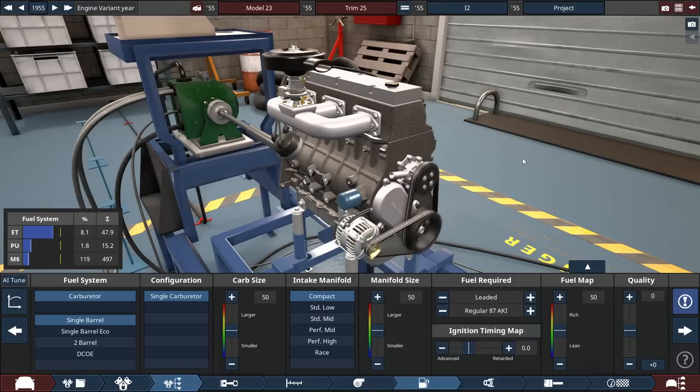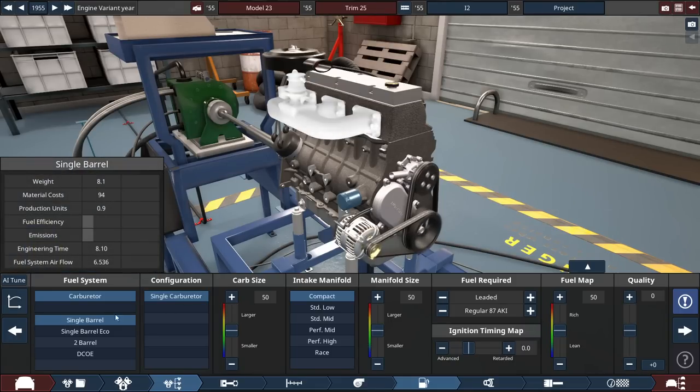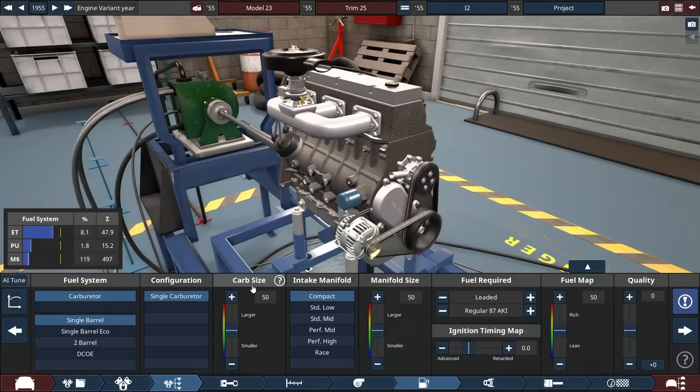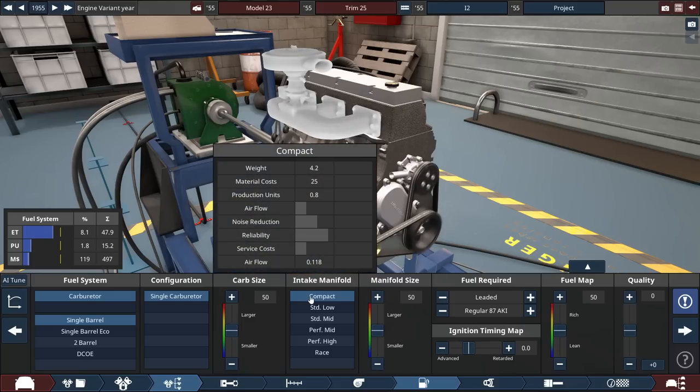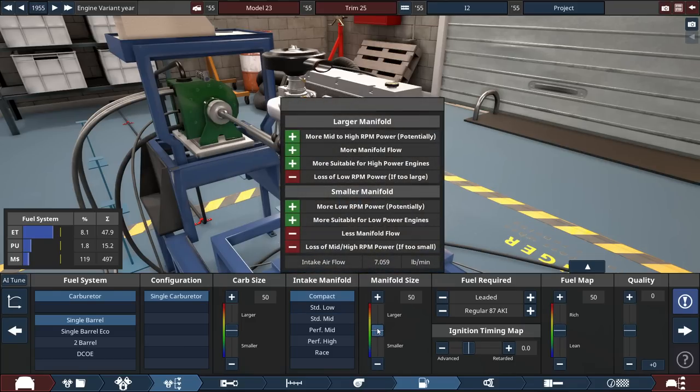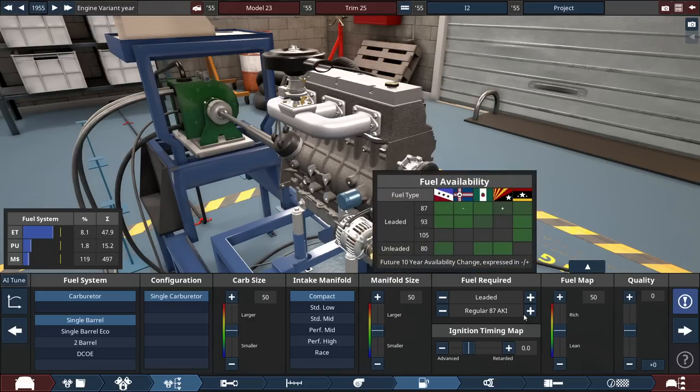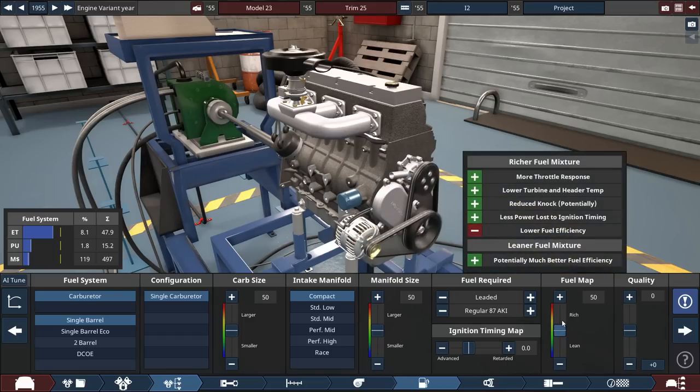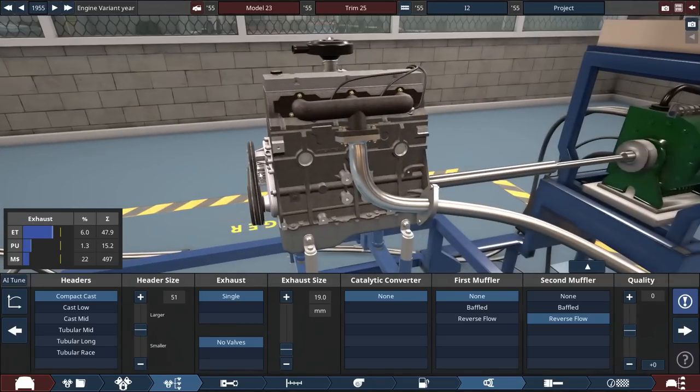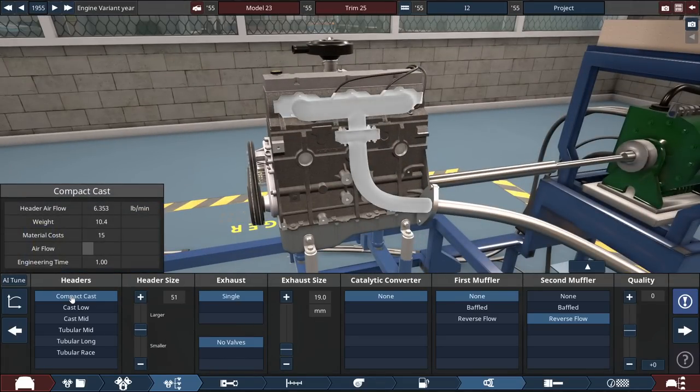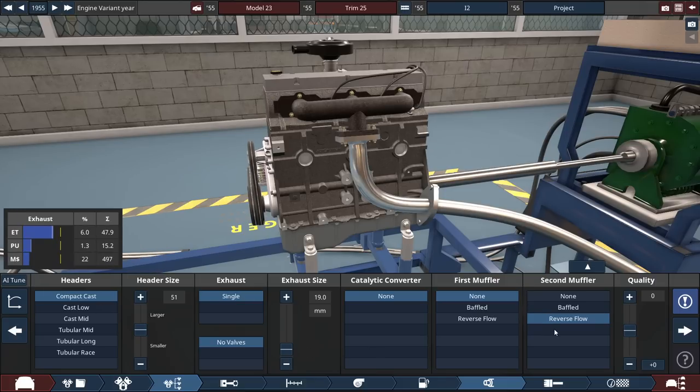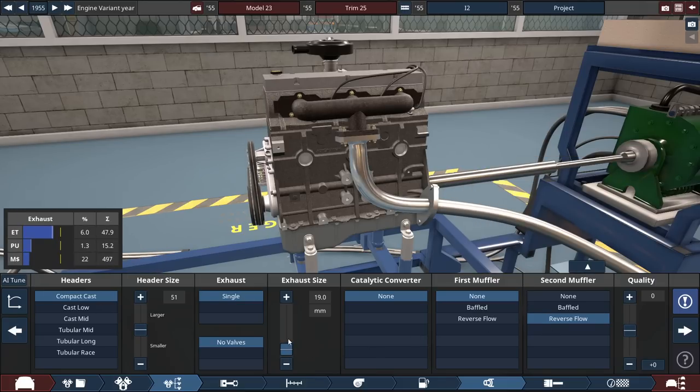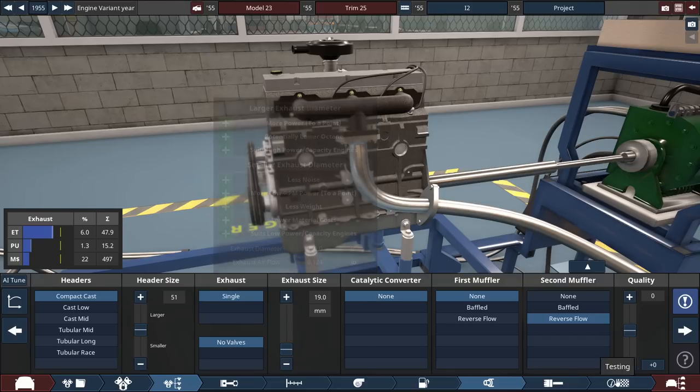And for the fuel system, we're going to be using a standard single barrel, single carb set up with the carb size kept at 50, with a compact intake manifold also set to 50, with some regular leaded fuel, and again, 50 for the fuel map. And I think it's the same thing for the headers too, right? No, 51 for the header size, with some compact headers, compact cast, with the only option for the exhaust as a reverse flow, and the exhaust diameter at 19 millimeters, or three quarters of an inch. So yeah, it's a very small boy.